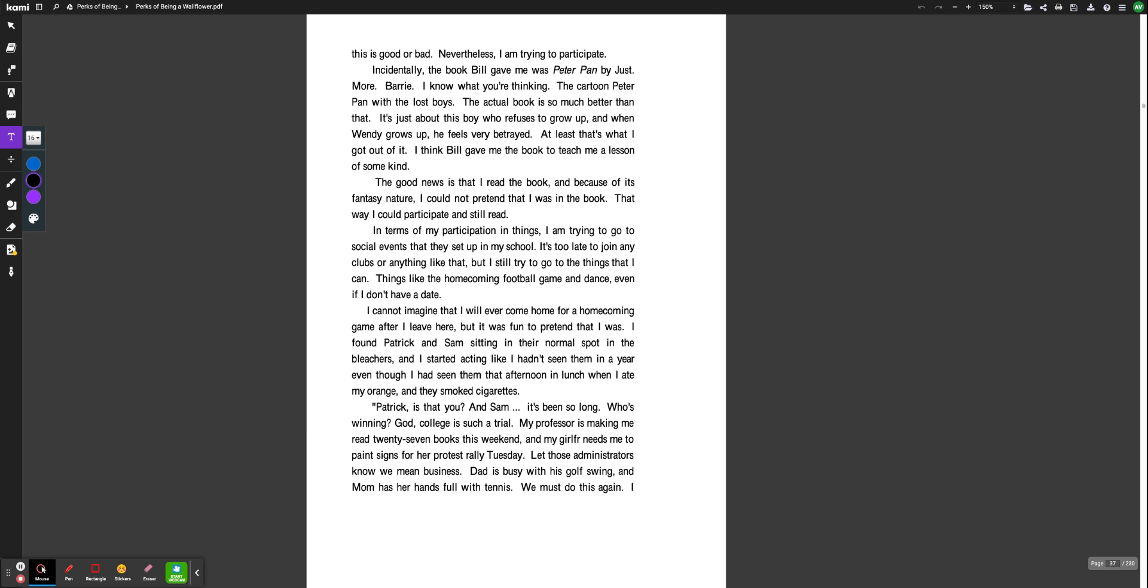In terms of my participation in things, I'm trying to go to social events that they set up in my school. It's too late to join any clubs or anything like that, but I still try to go to the things that I can. Things like the homecoming football game and dance, even if I don't have a date. I cannot imagine that I will ever come home for a homecoming game after I leave here, but it was fun to pretend that I was. I found Patrick and Sam sitting in their normal spot in the bleachers, and I started acting like I hadn't seen them in a year, even though I had seen them that afternoon at lunch when I ate my orange and they smoked cigarettes.